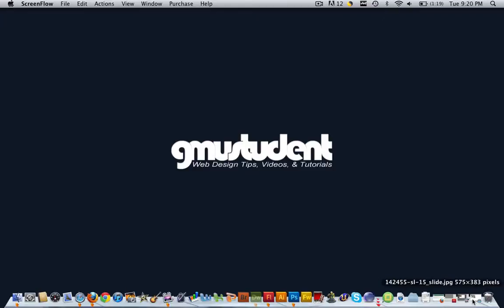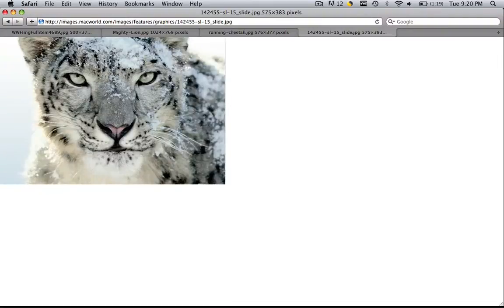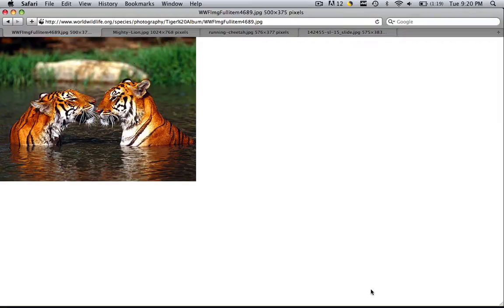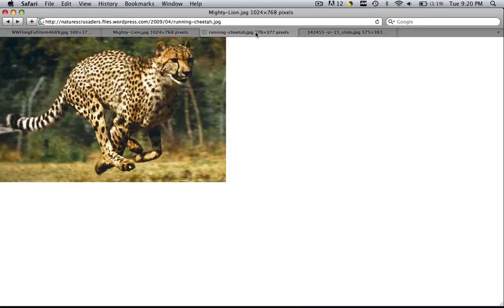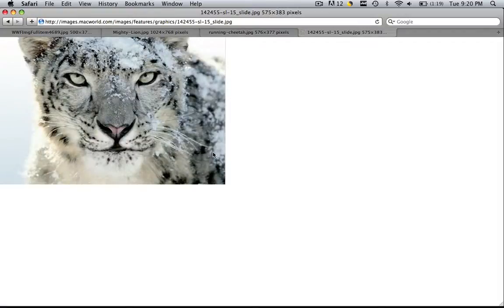I'm hoping that everyone has the images that I have. I'm going to have them in the description for every single video so that everyone can follow along with me. So I have these tigers, this lion, the cheetah, and the snow leopard.